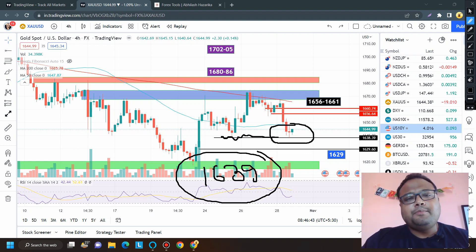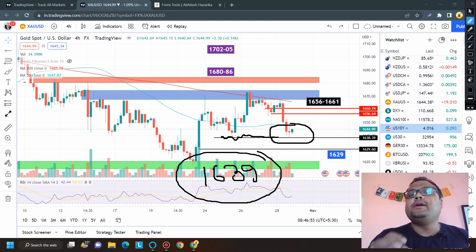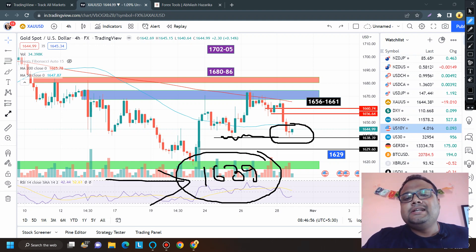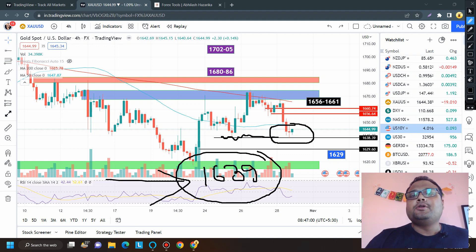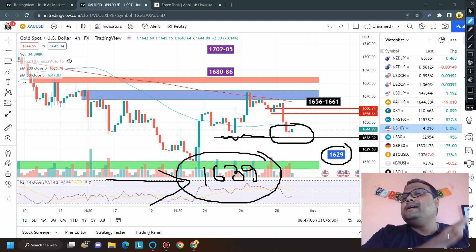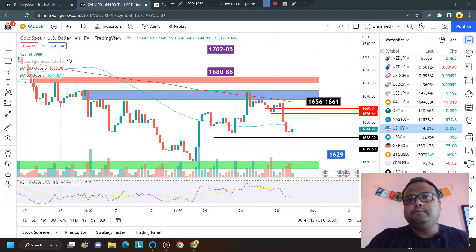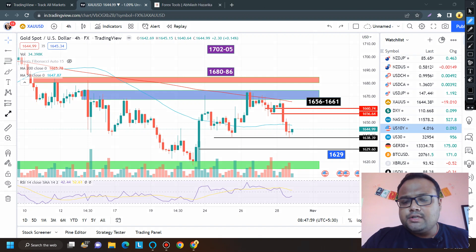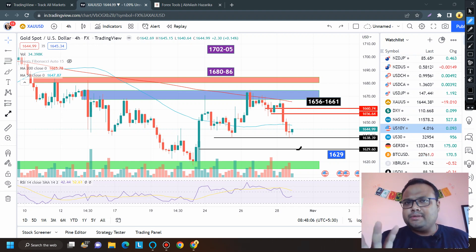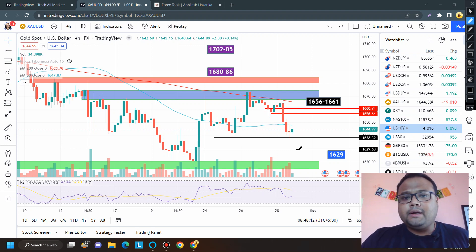If the market respects the support and starts going up, and you're holding a buy position, you can stay in the trade. But if you see sudden selling pressure and the market breaks 1639, you can take a sell position. The next support on the gold chart is around 1629. You can expect at least 40 pips profit. If selling continues, market will hit 1629 and try to bounce, where you can take a buy position for 40 to 50 pips.